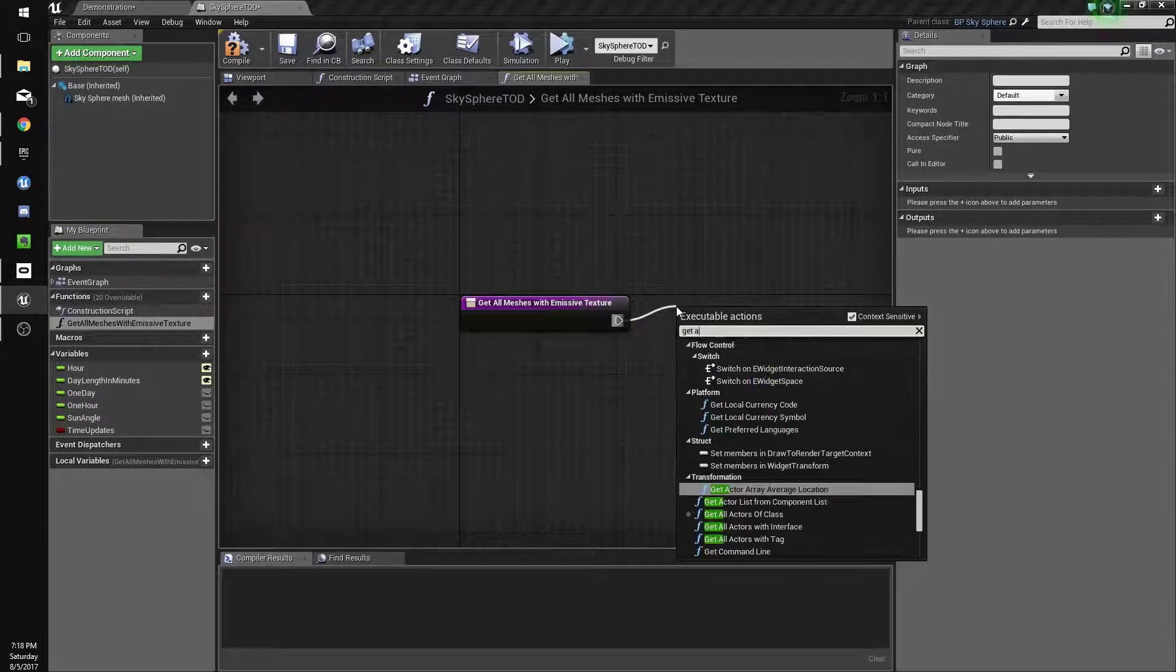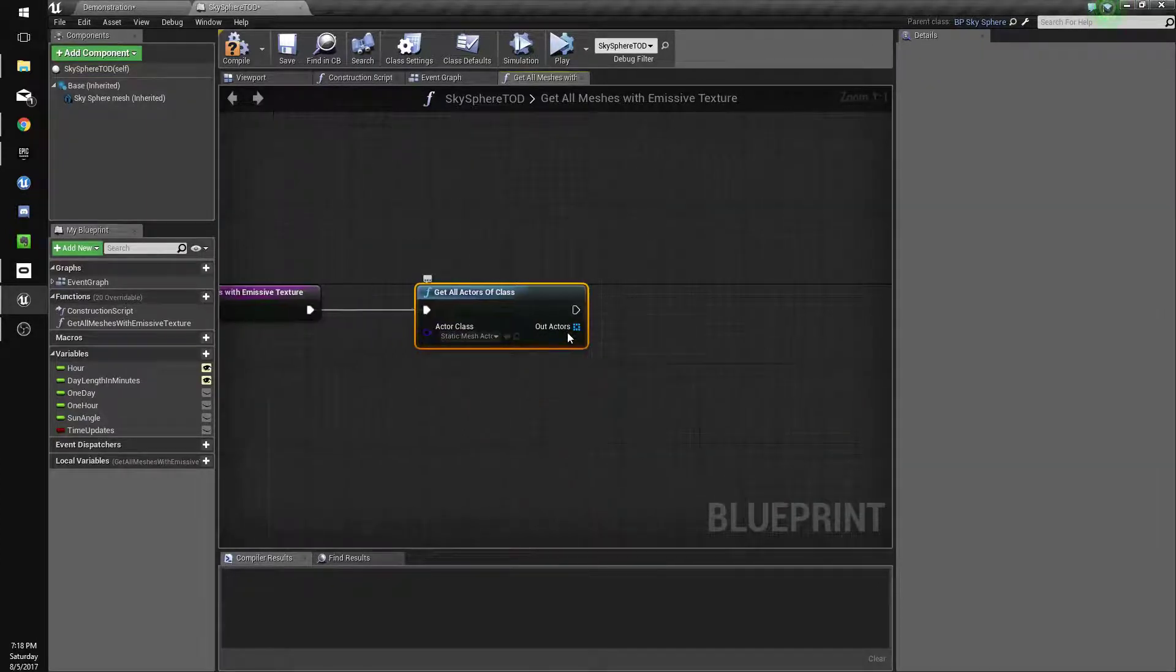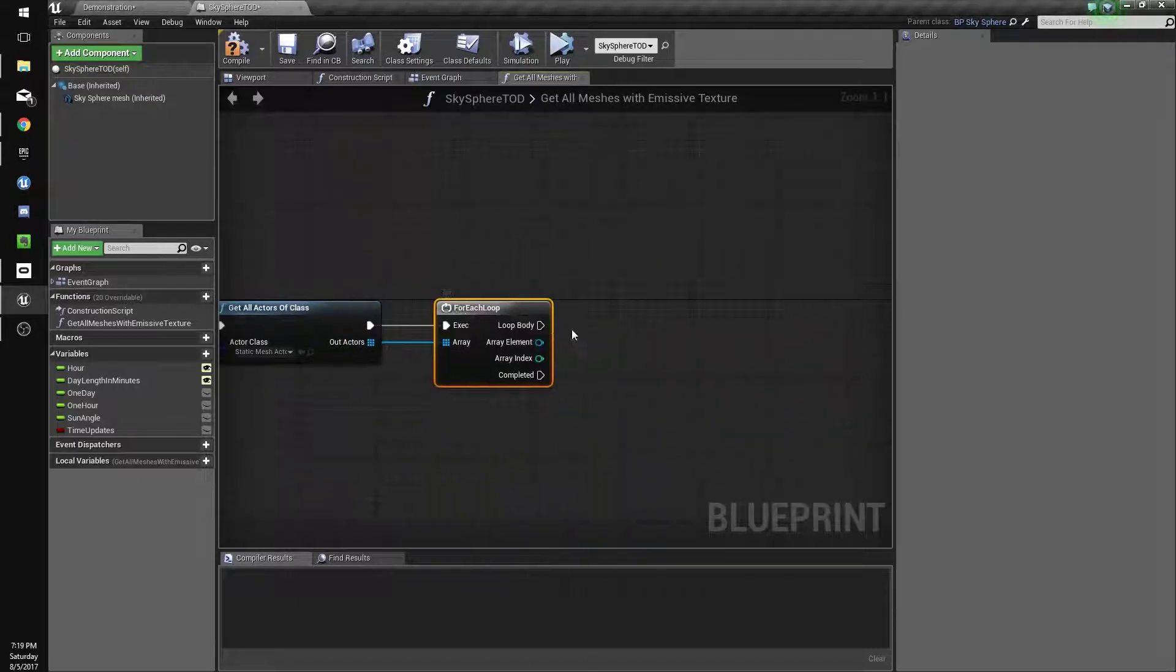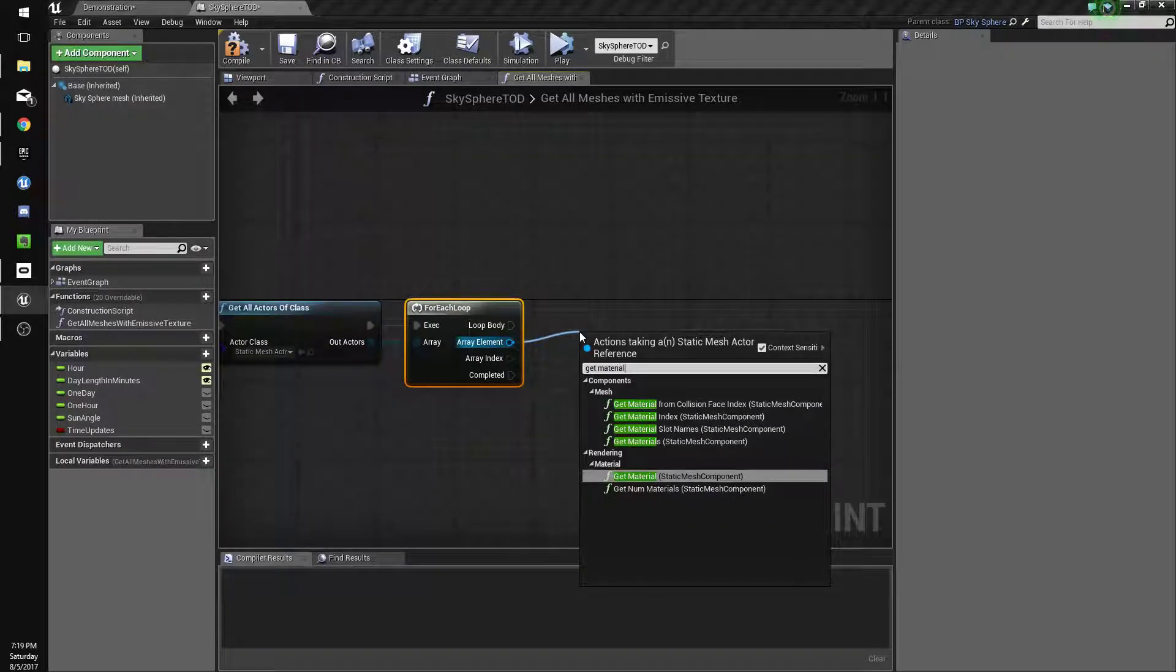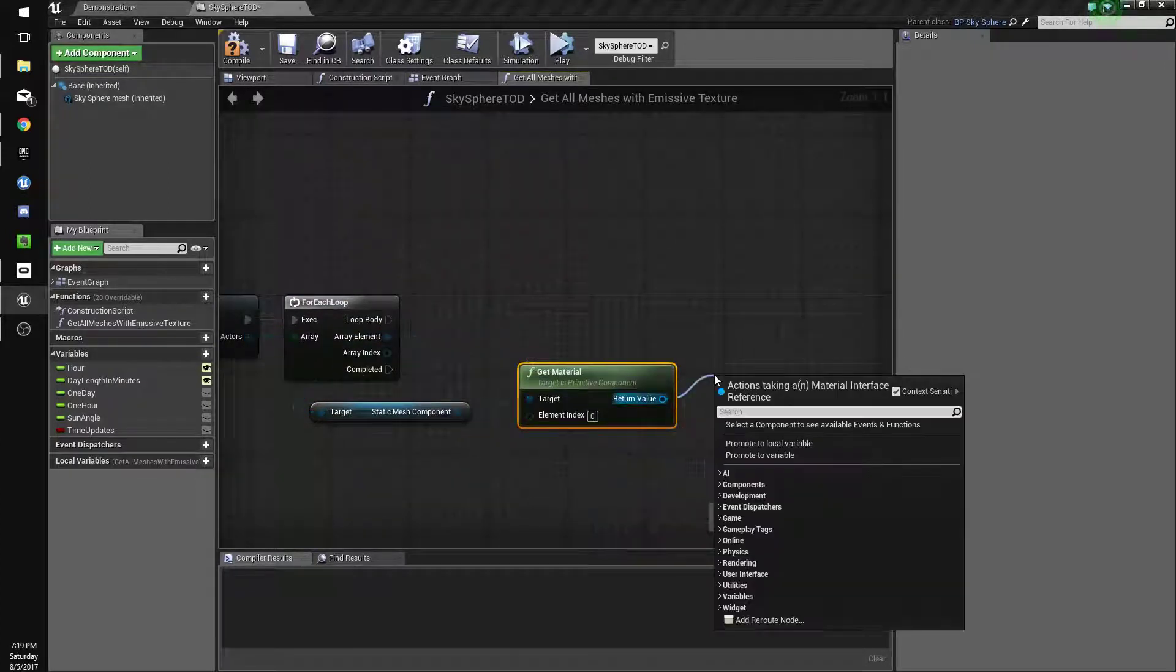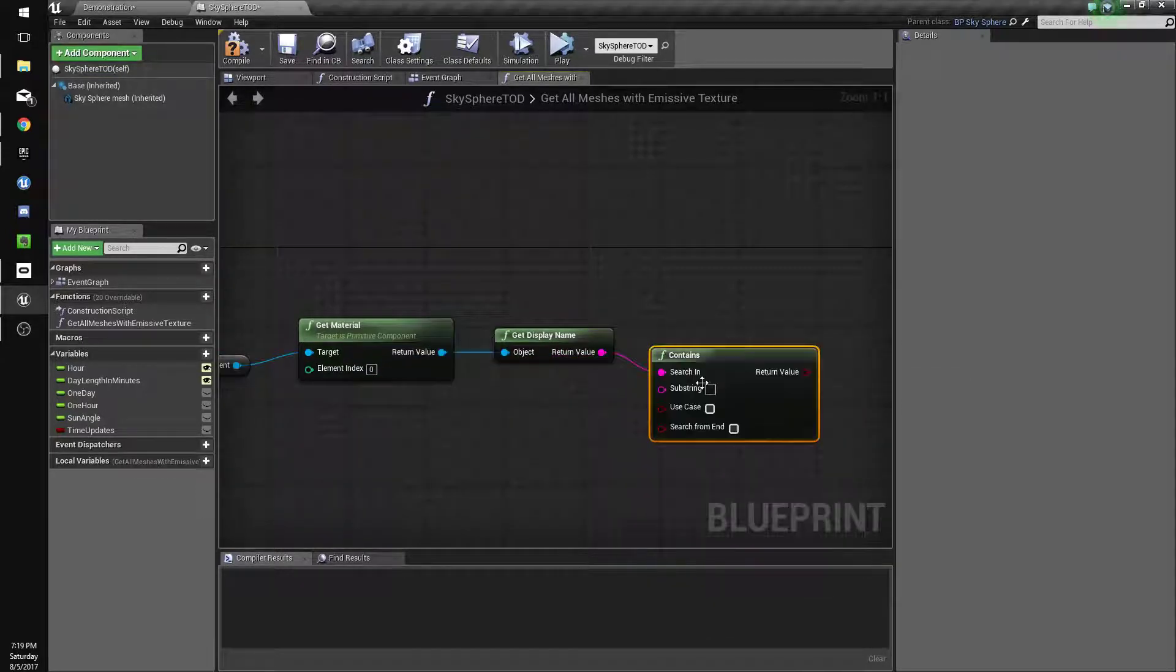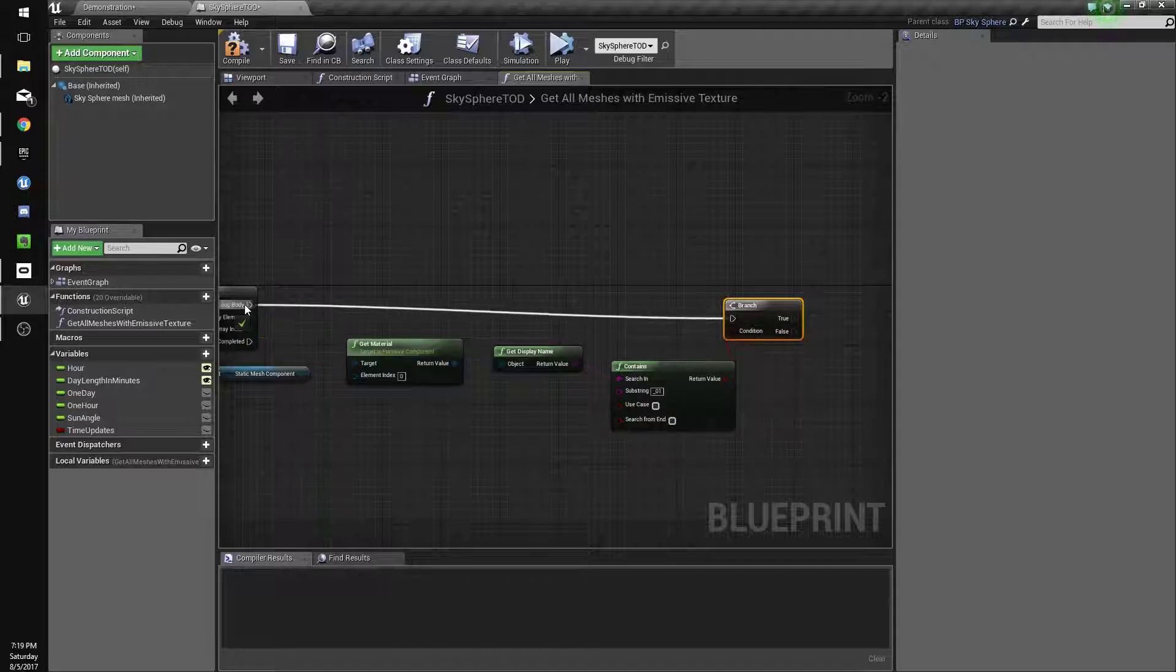And we're going to do get all actors of class, static mesh actor. And for each, we're going to check get material and get display name. Contains, we're going to check if it contains underscore o one, because those are all the ones that could have emissive versions and if it does.